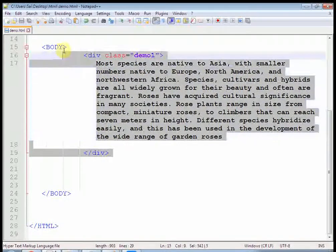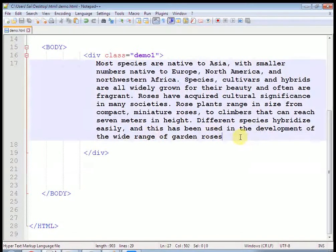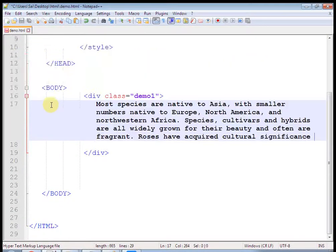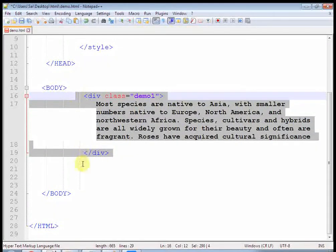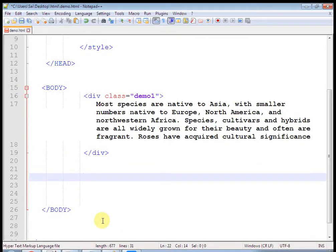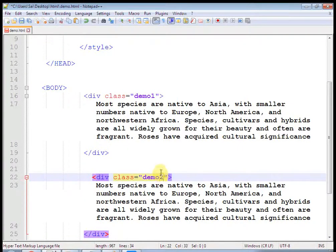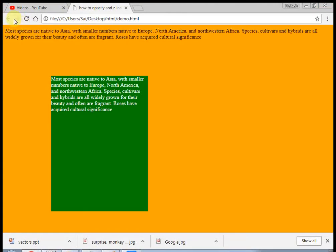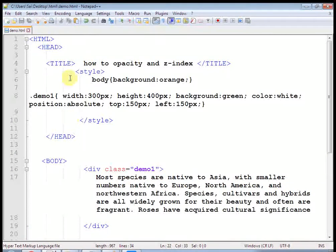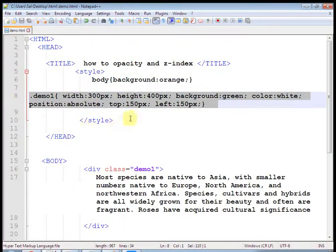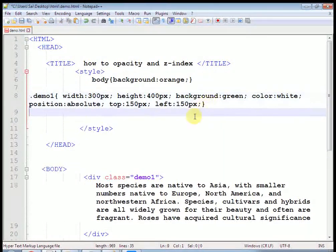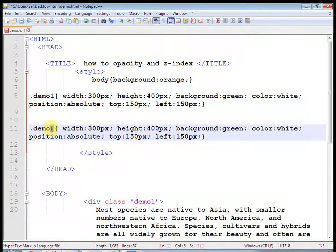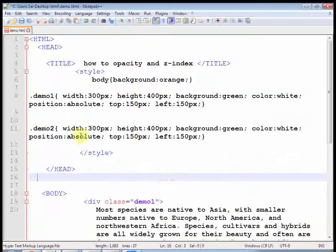Copy and paste this div text, change the text, and change the class to 'demo2'. Now we will create a demo2 class — copy paste the CSS and change it to demo2. I have set right to 150 pixels here. Refresh the page — this is the right div and this is the left.